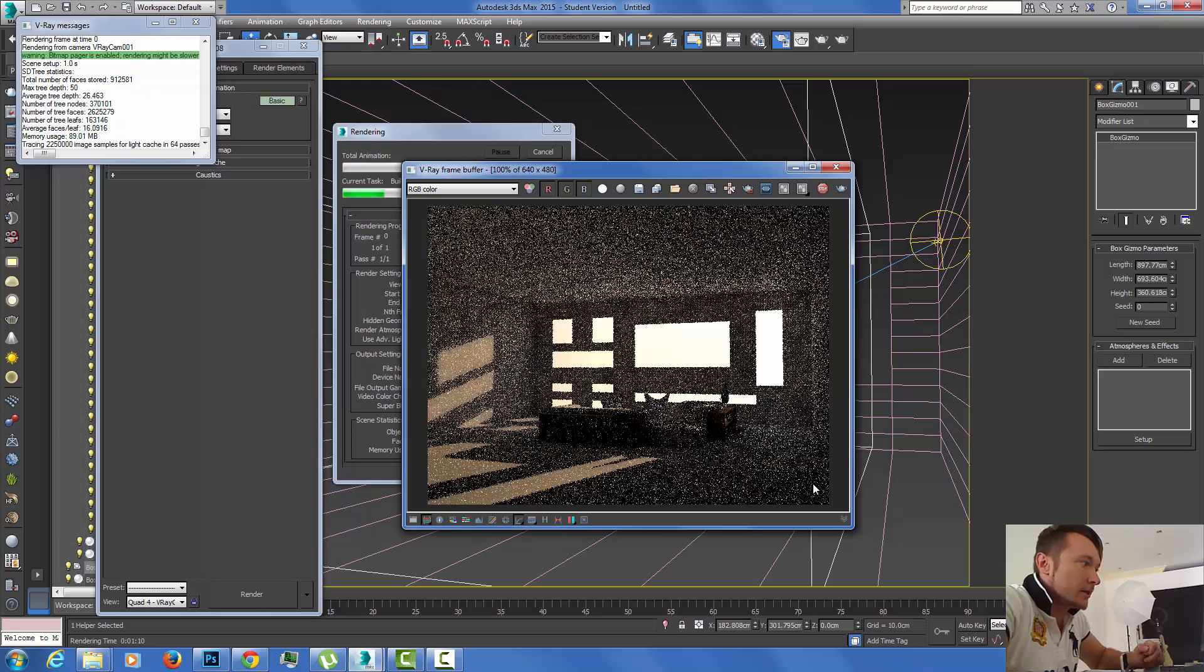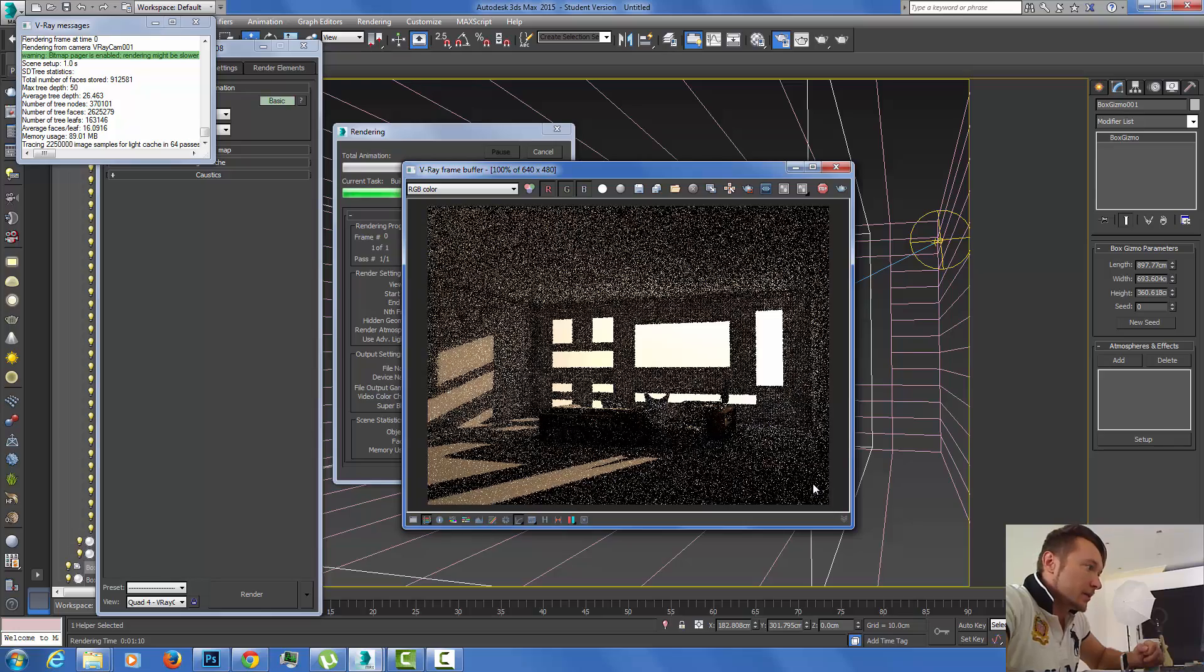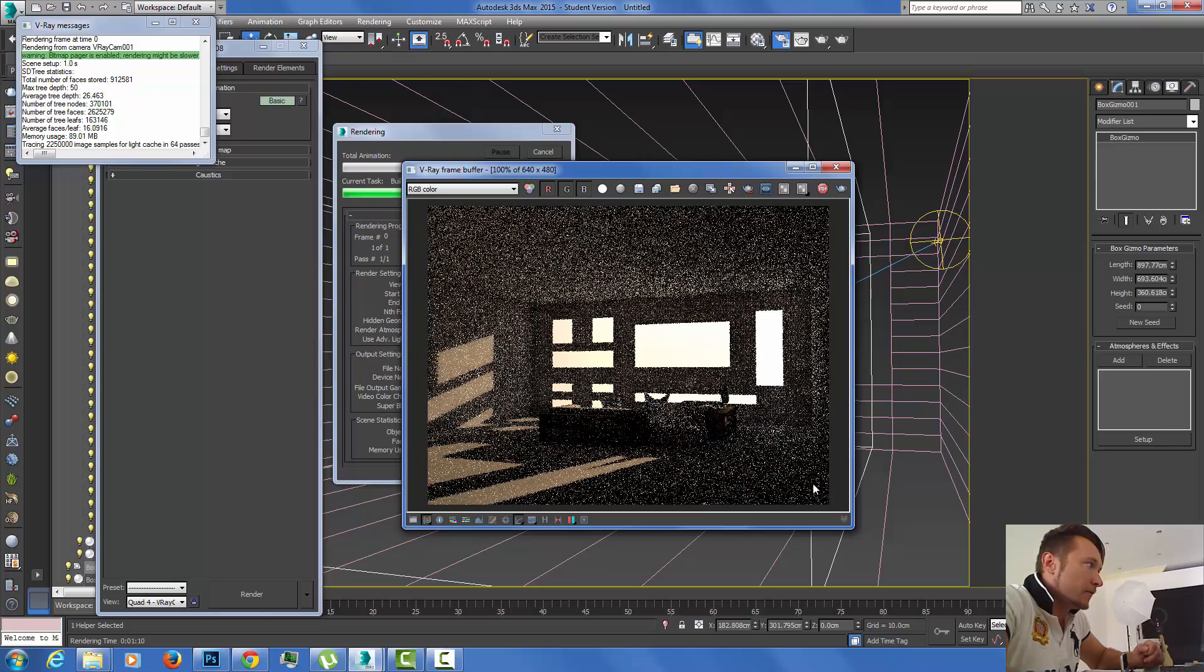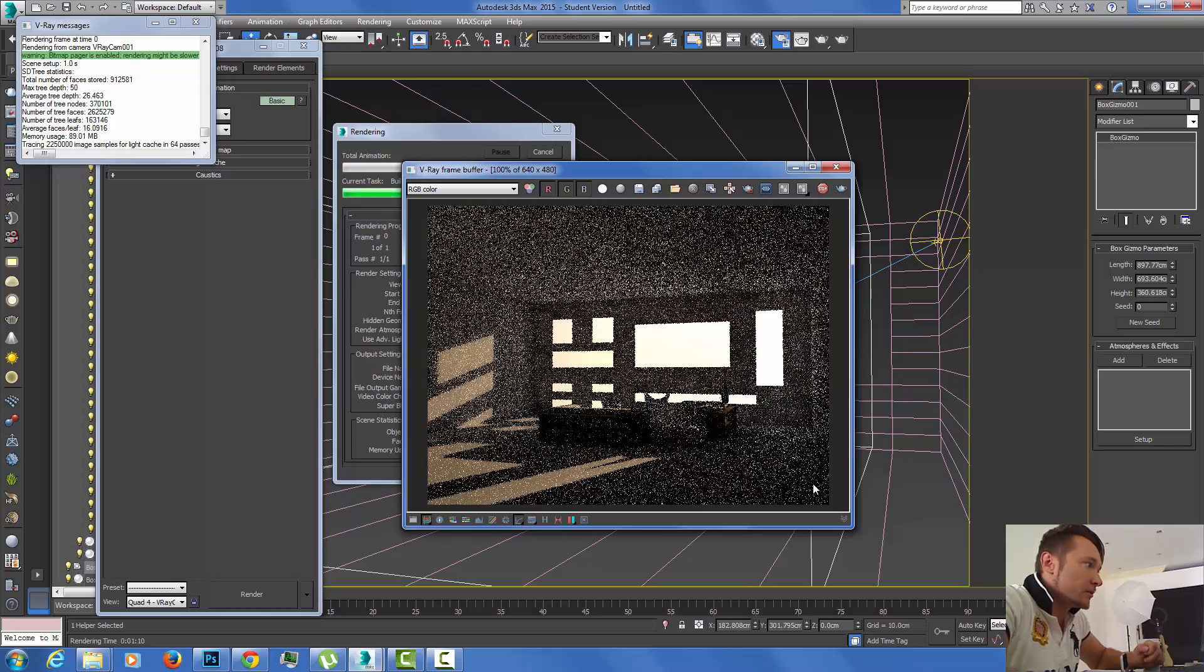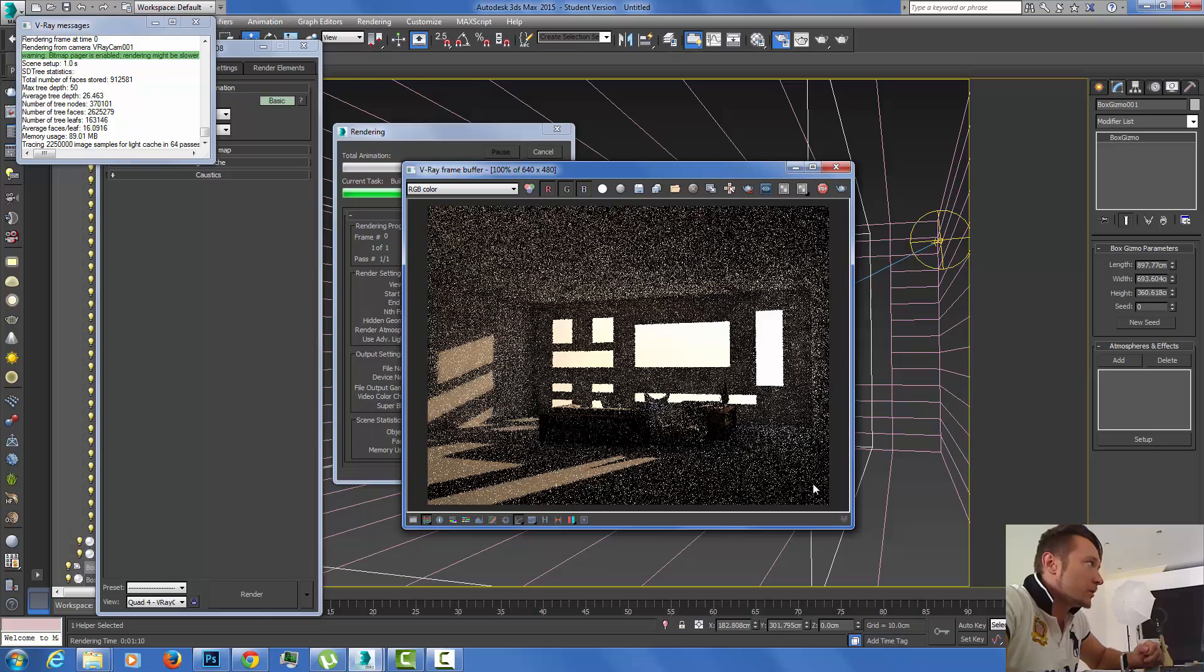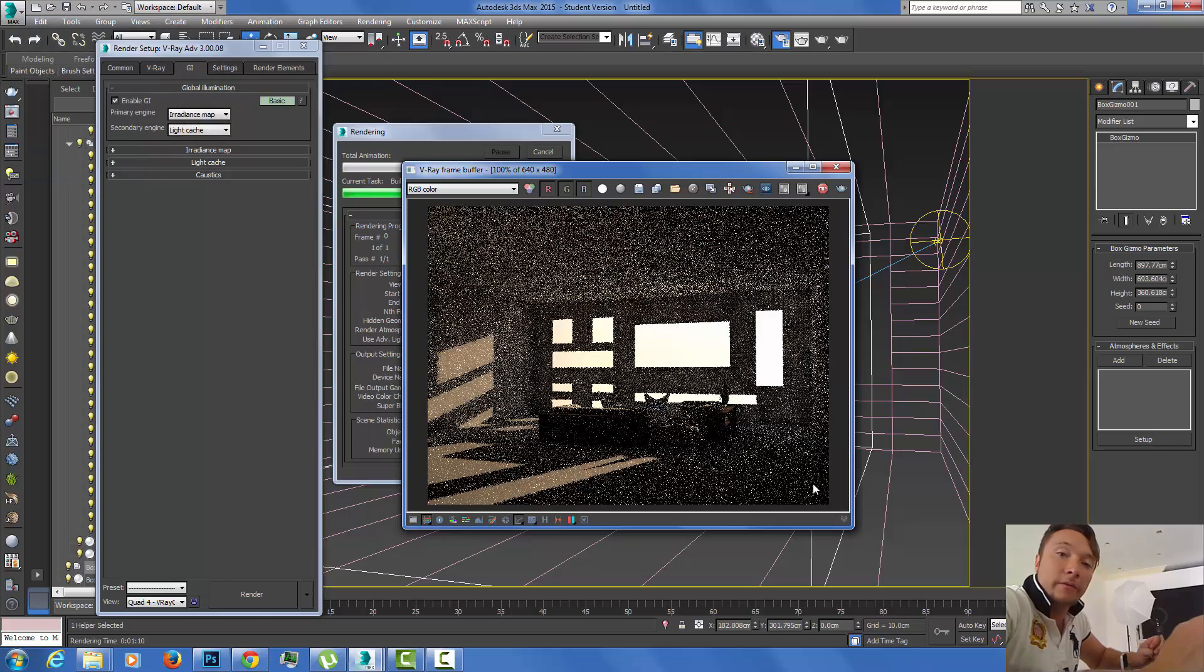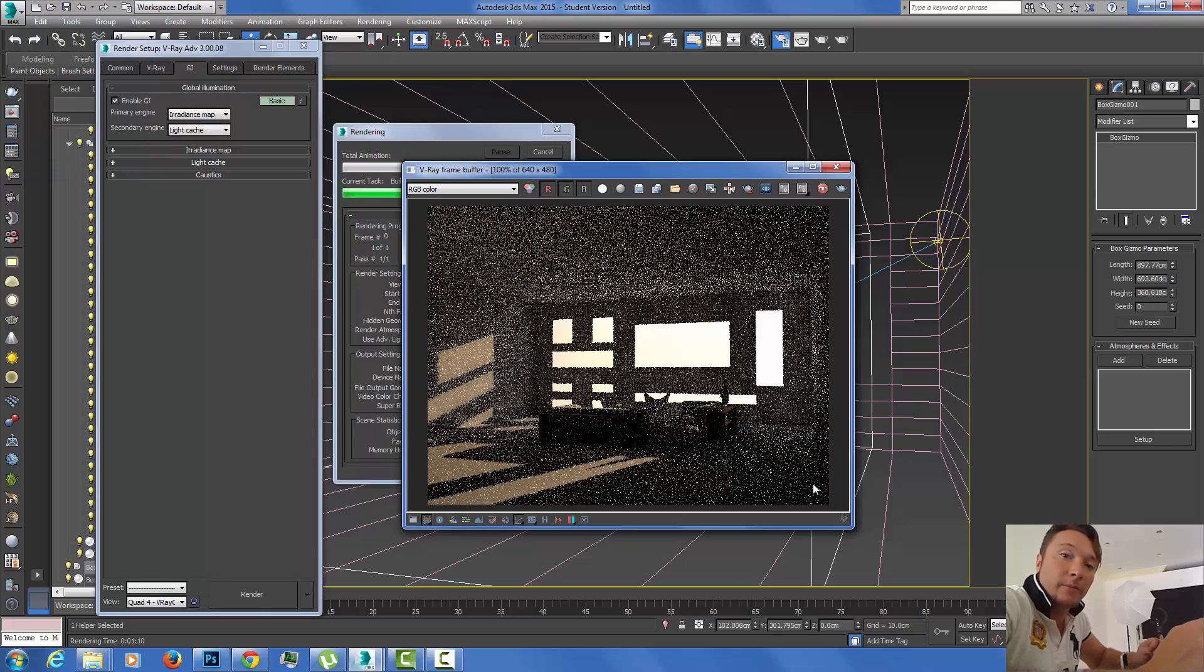I'm going to close that window and click render. As you can see here, GI is being introduced already and we're getting fast results with this cool new feature of V-Ray 3.0.